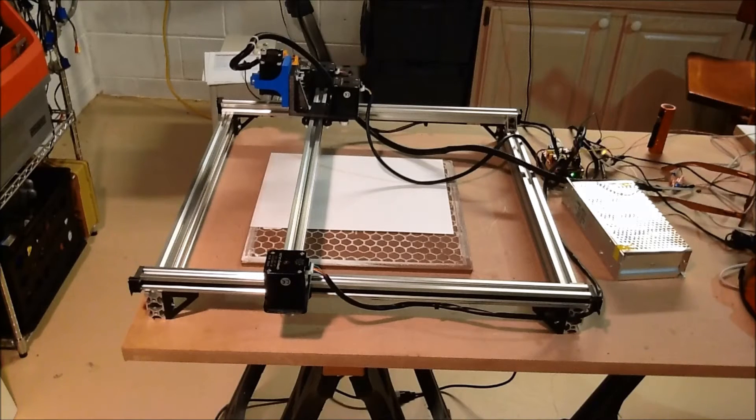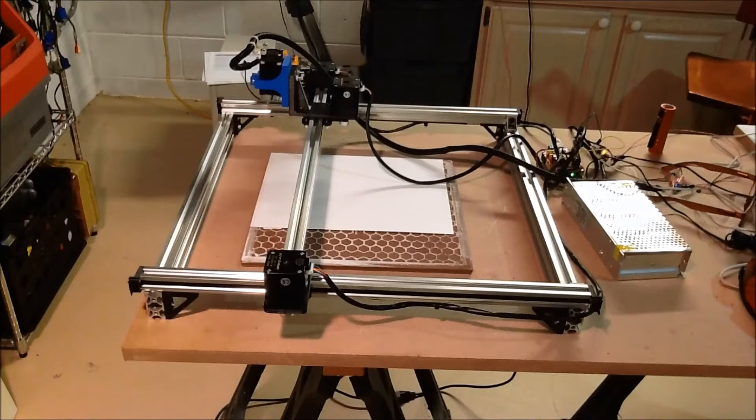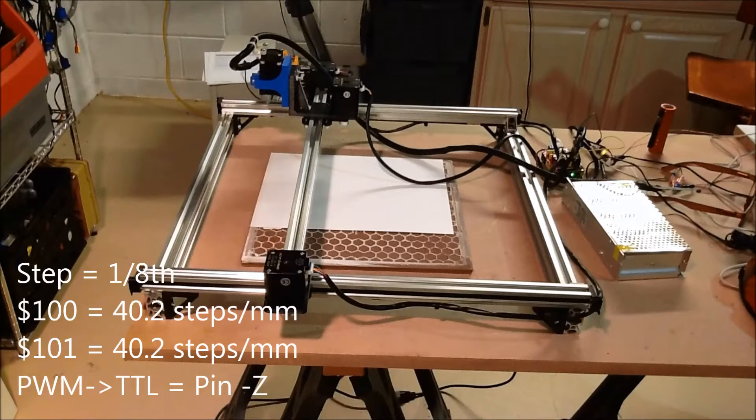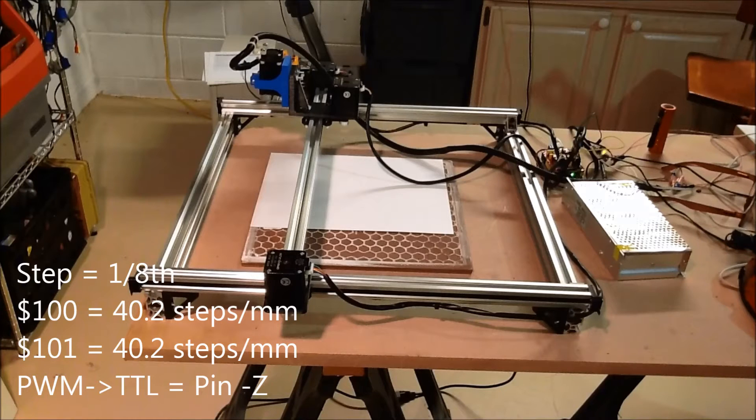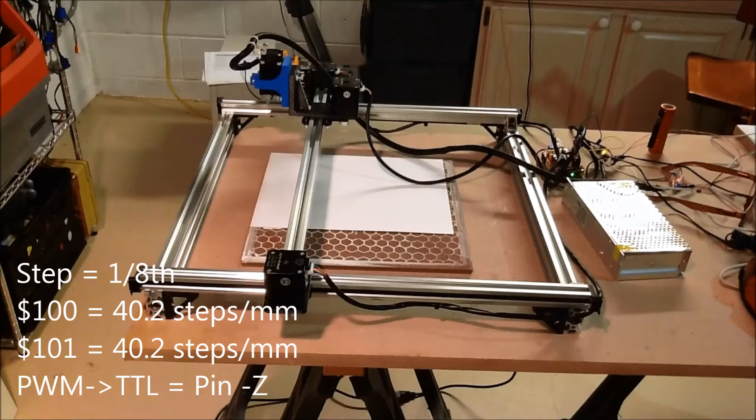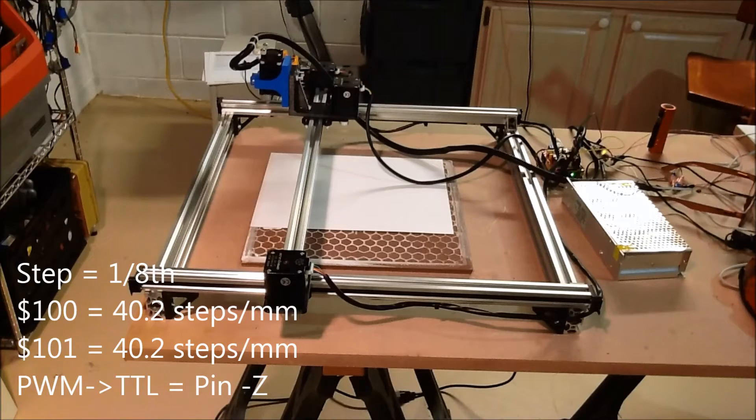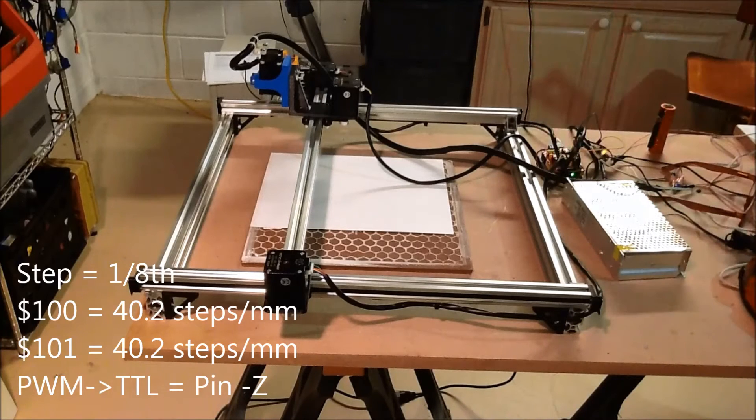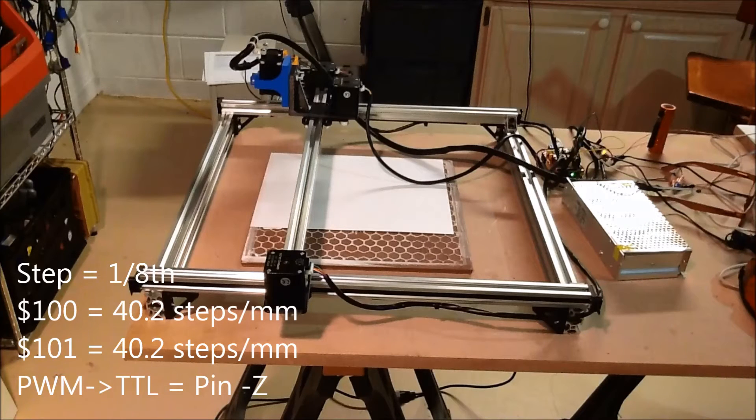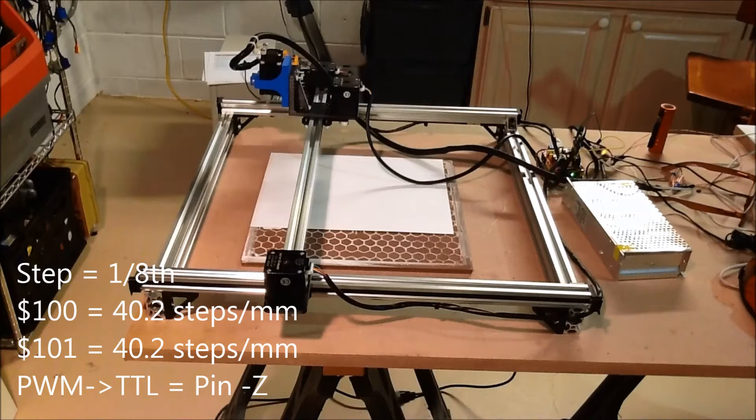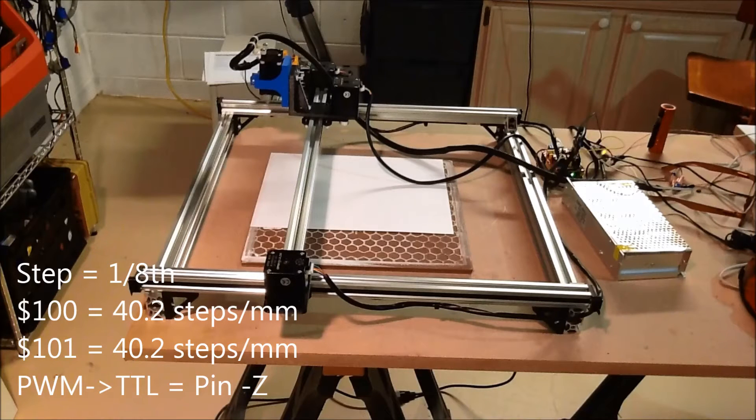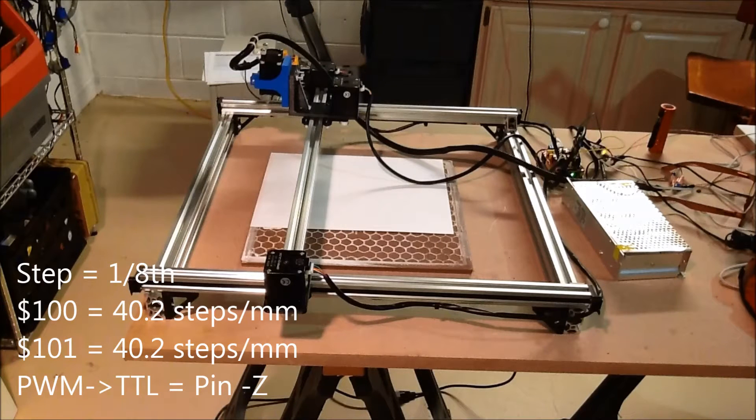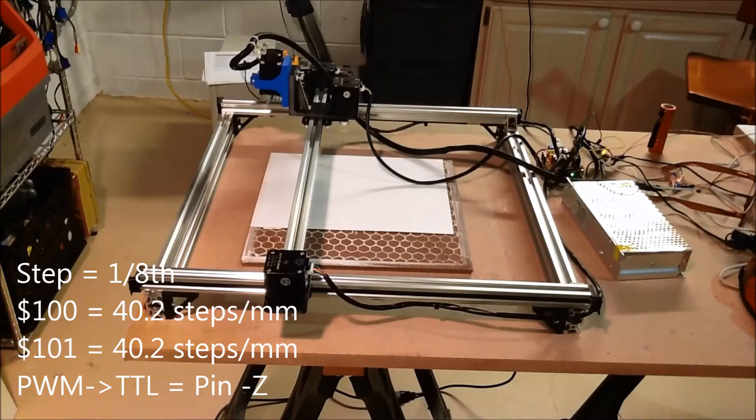I've used the garble configurations. I'll put those as an overlay in the video. Basically, it's 40.2 steps per millimeter for both X and Y axis. There's no Z, obviously, so we don't have to set those. So that's working good. Again, I'll post the garble configuration on the website.